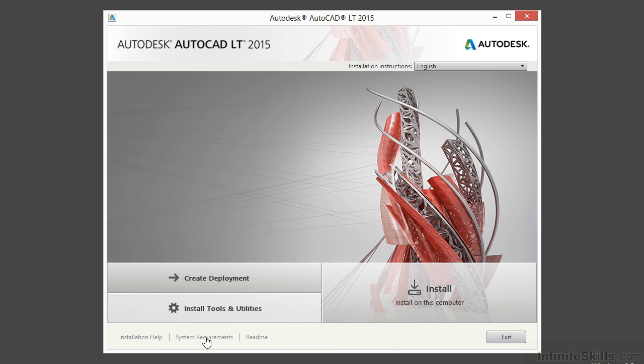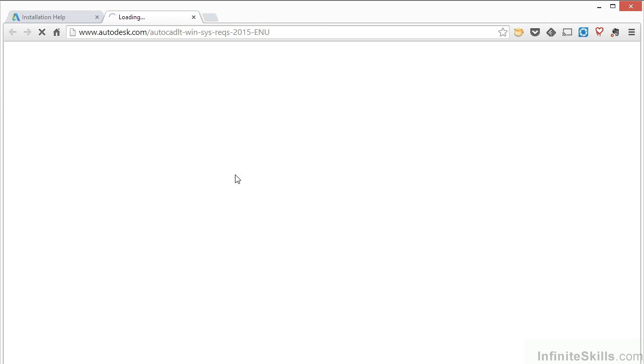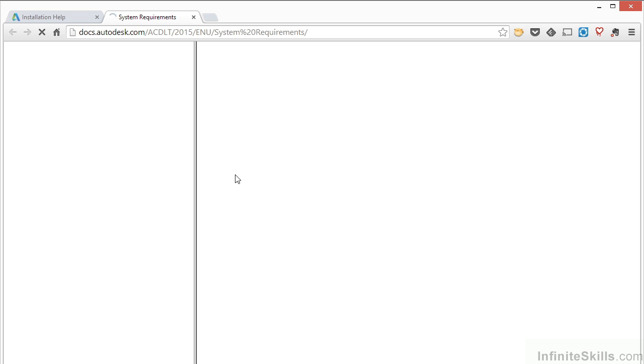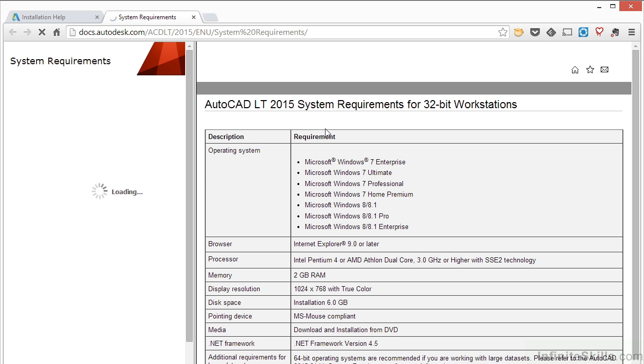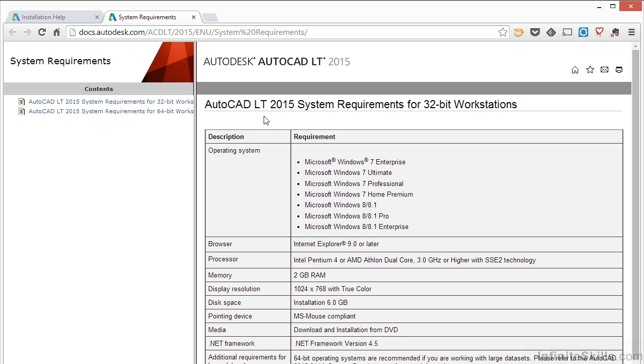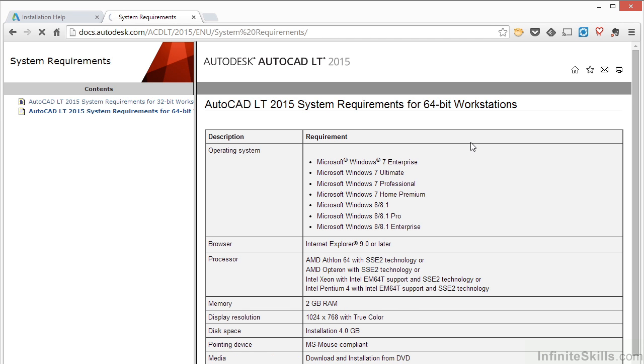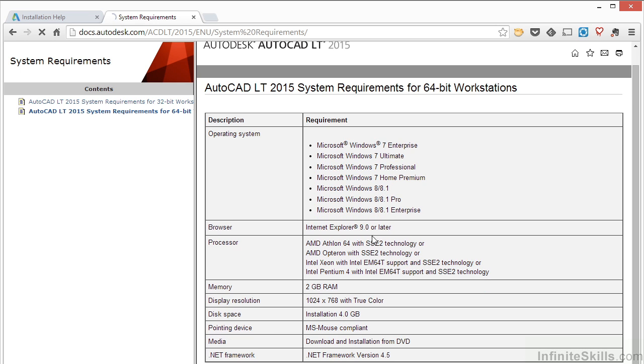The systems requirement does essentially the same thing. It opens up a webpage in your default browser and this will tell you the hardware requirements for that specific Autodesk product, and in this case it's AutoCAD LT. So you have 32-bit and 64-bit options. This will give you the operating system requirements and the hardware.